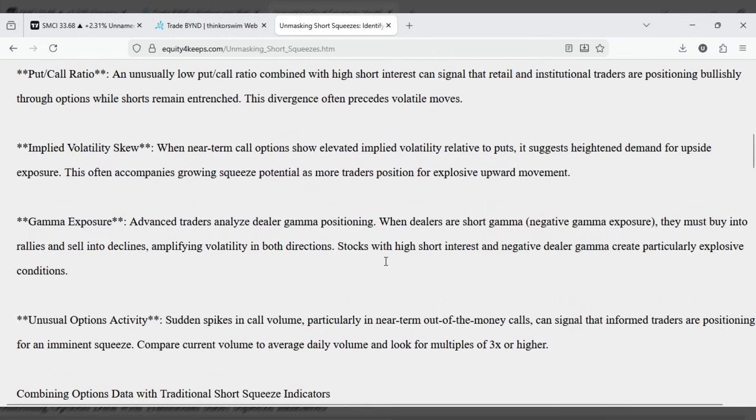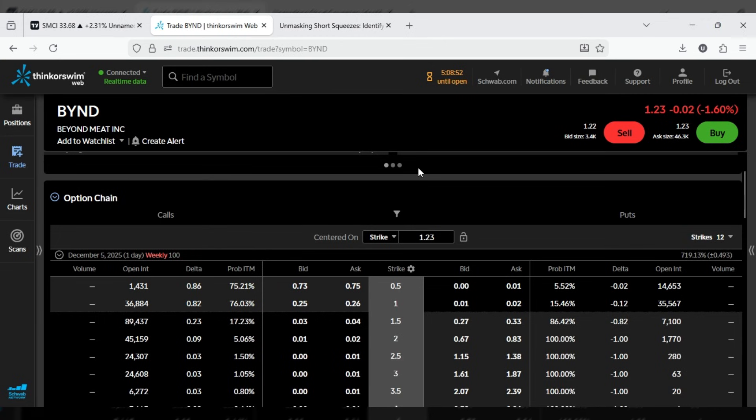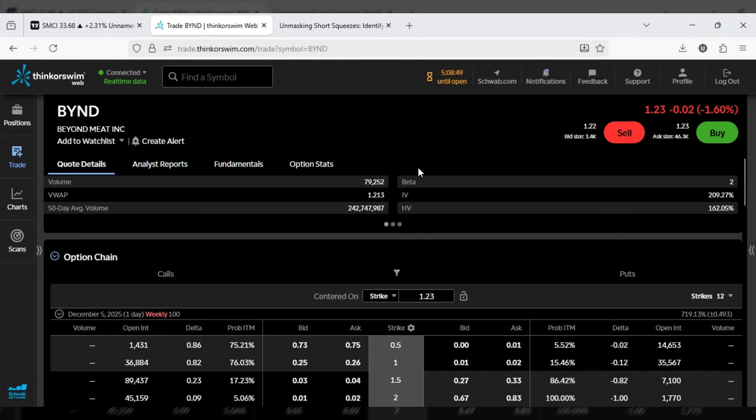Implied volatility skew. When near-term call options show elevated implied volatility relative to puts, it suggests heightened demand for upside exposure. This often accompanies growing squeeze potential as more traders position for explosive upward movement.